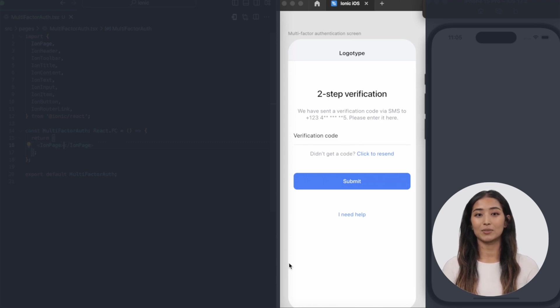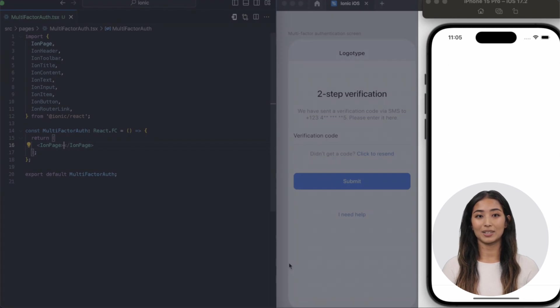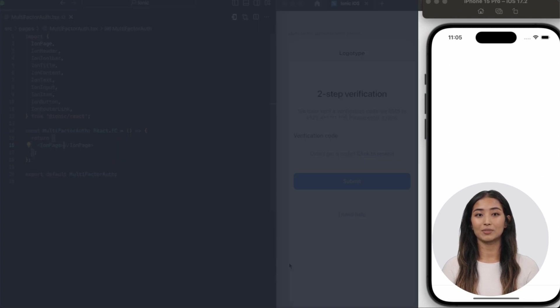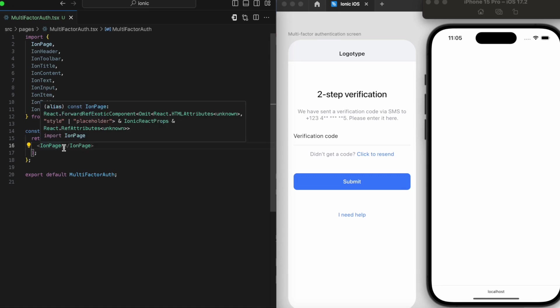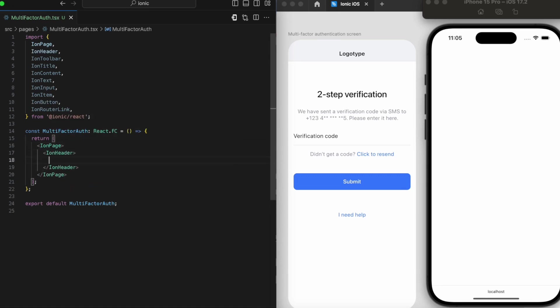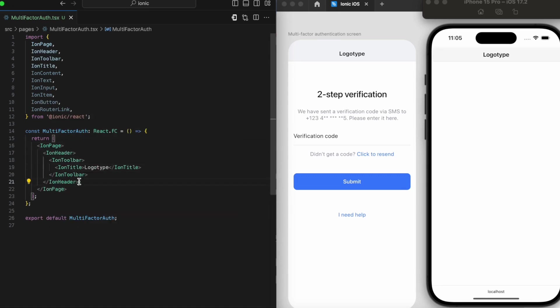And on the right-hand side, a phone emulator is ready to demonstrate our code in action. Feel free to pause this video anytime if you need a closer look at something.